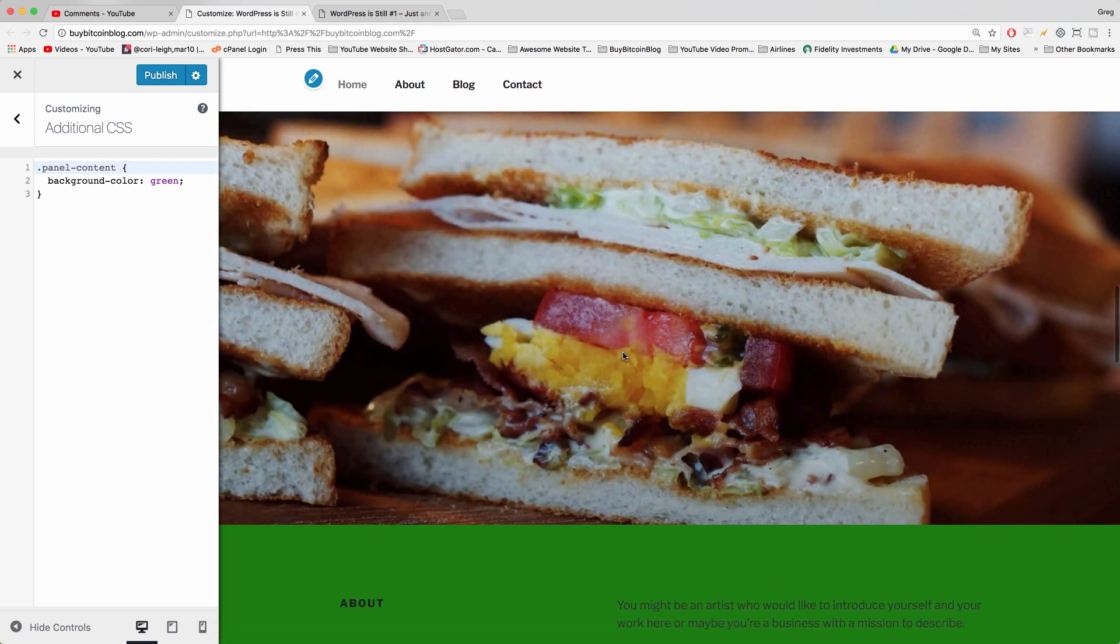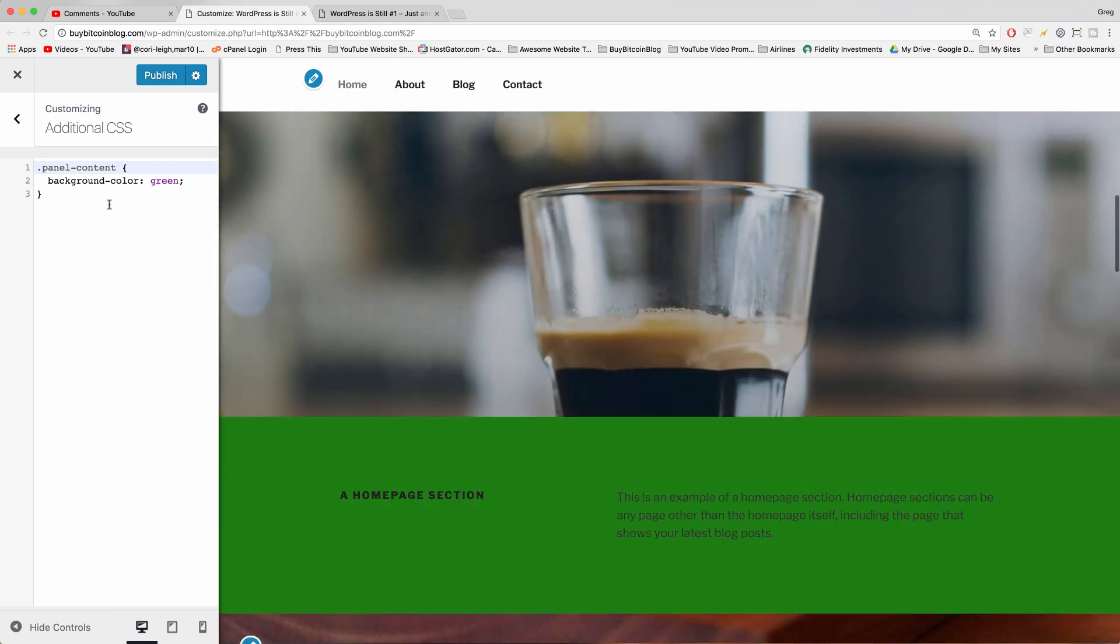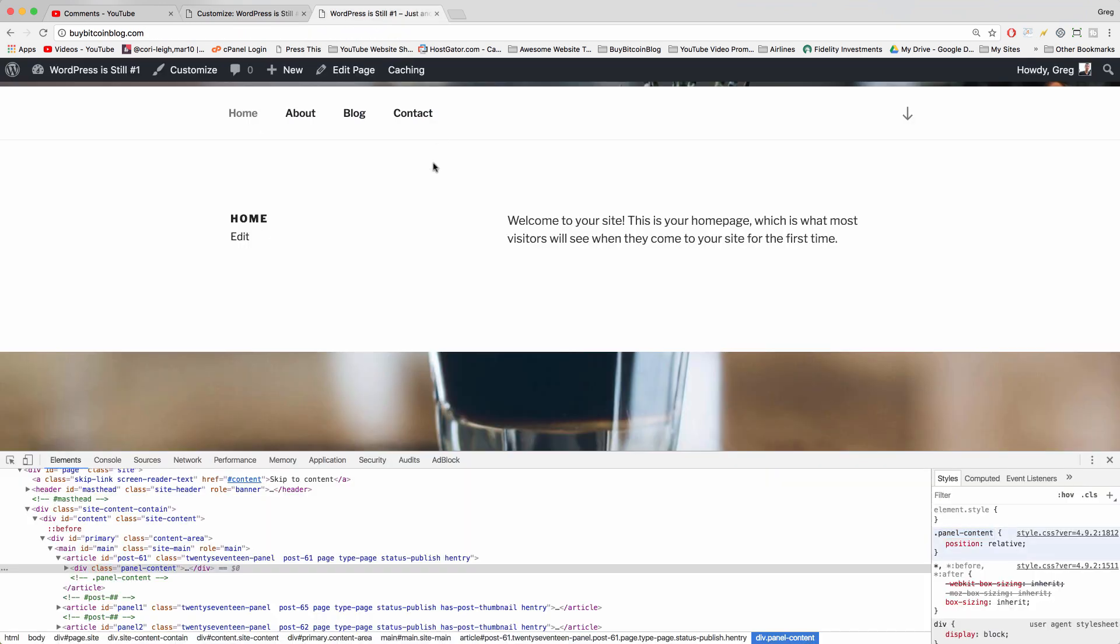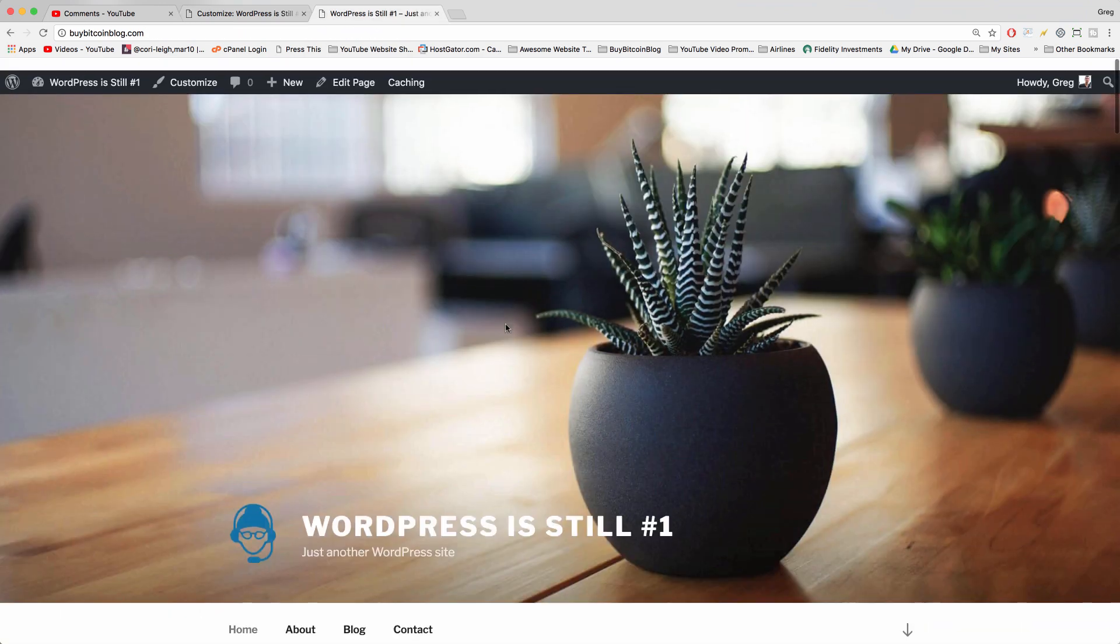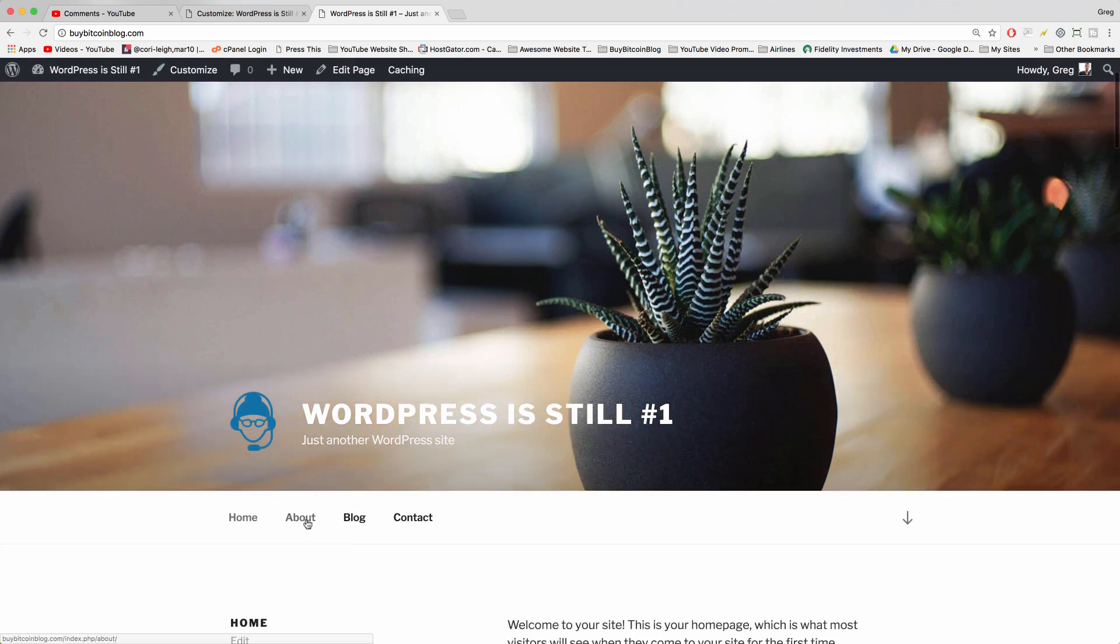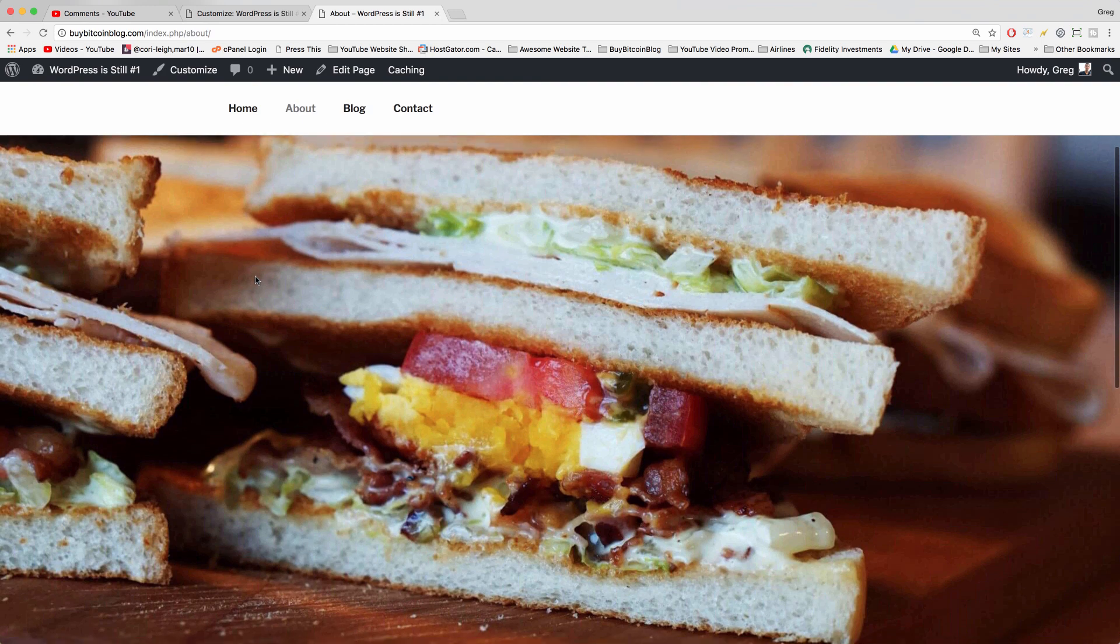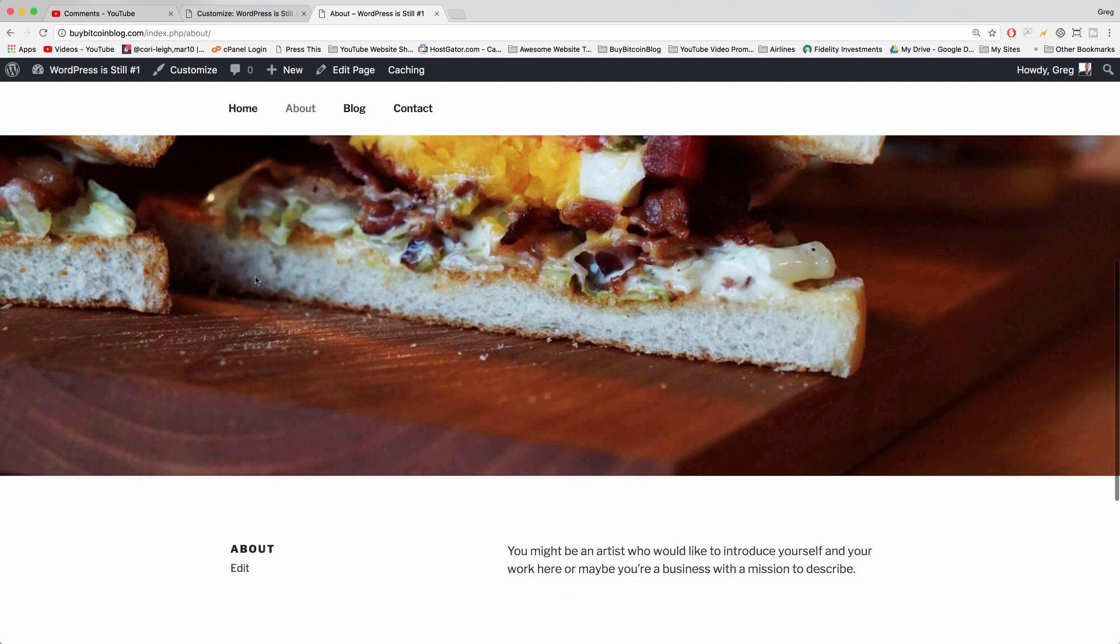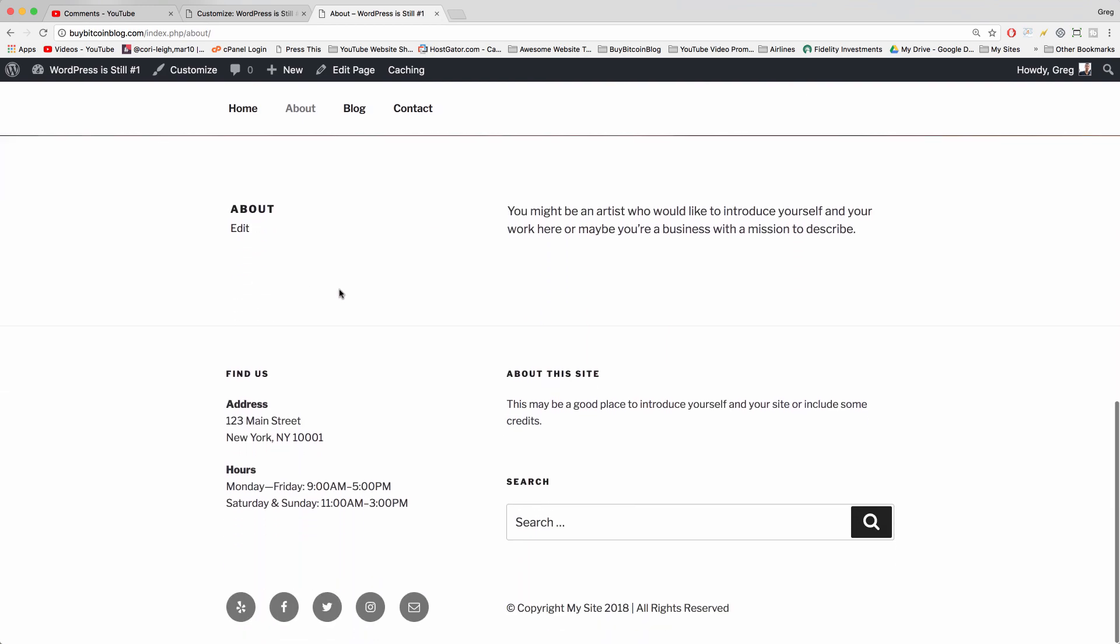That's definitely a start. If you want to change other background colors, you can go to a different page. Close that little inspector window and we can click to the about page. And then we can just click on another section like maybe the footer area, right click, inspect.